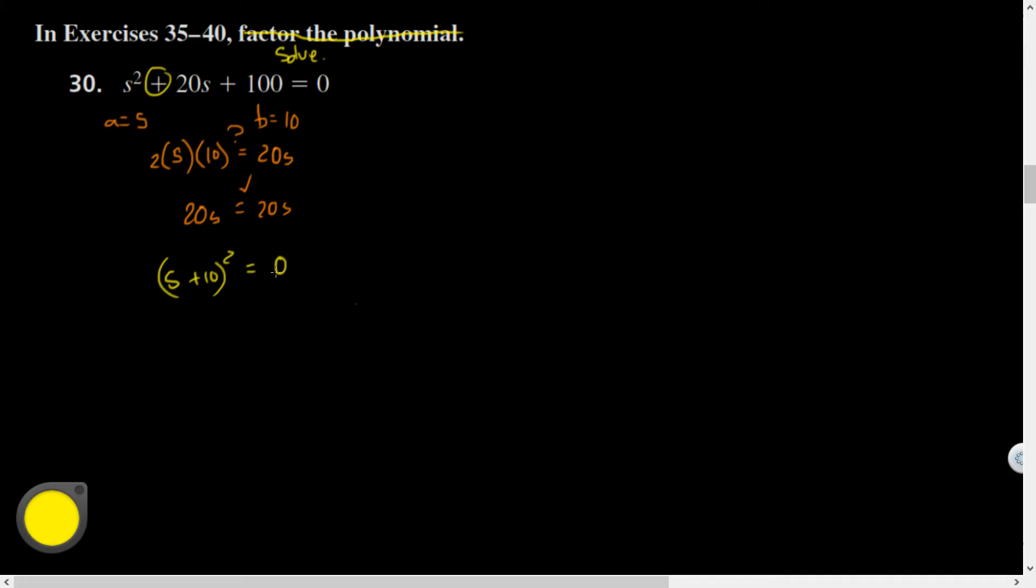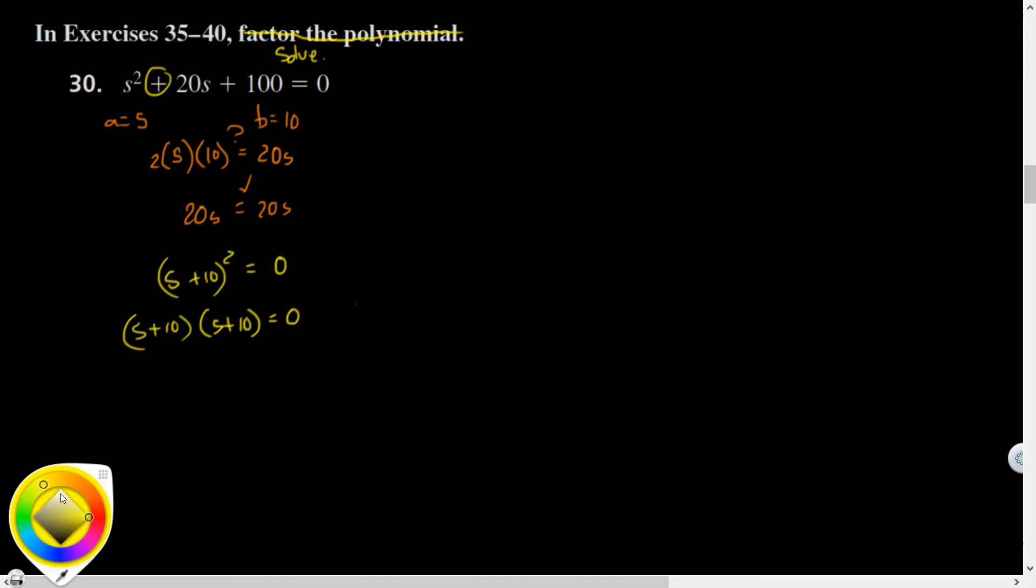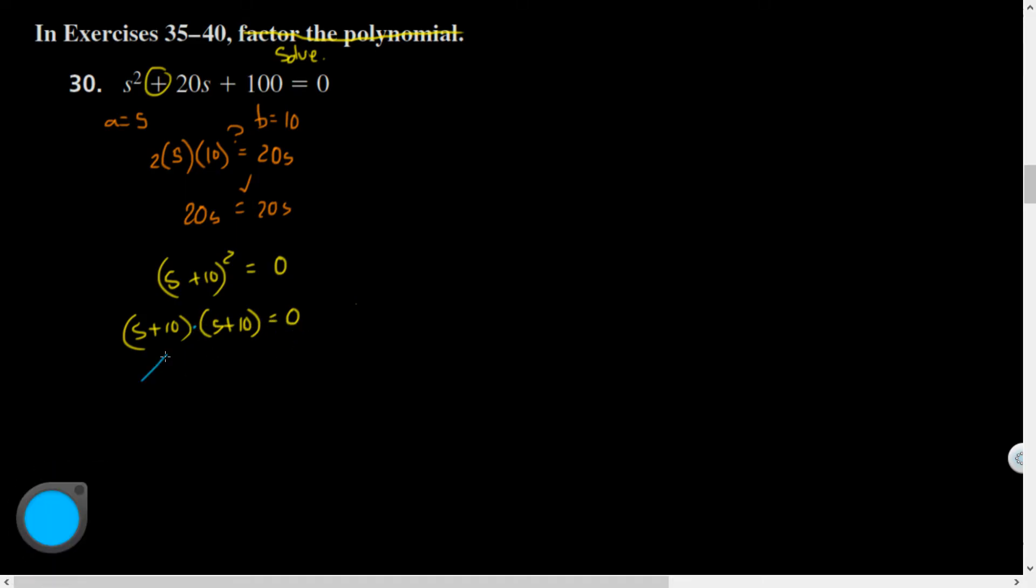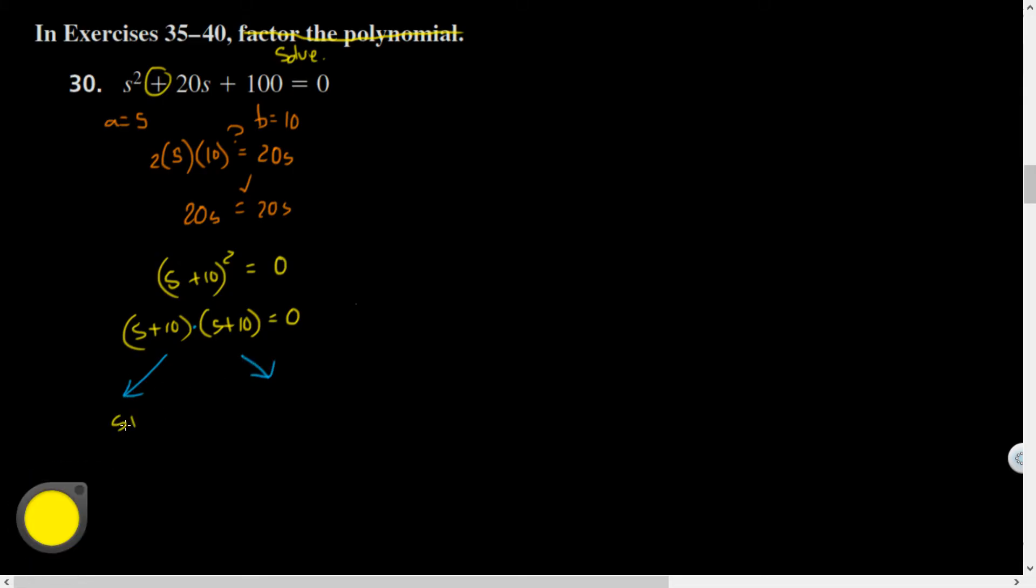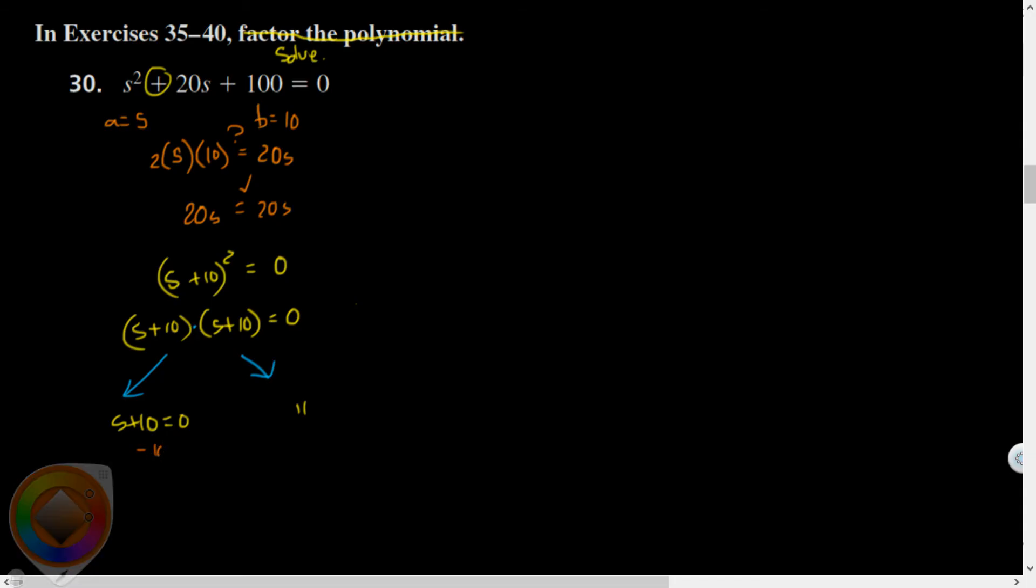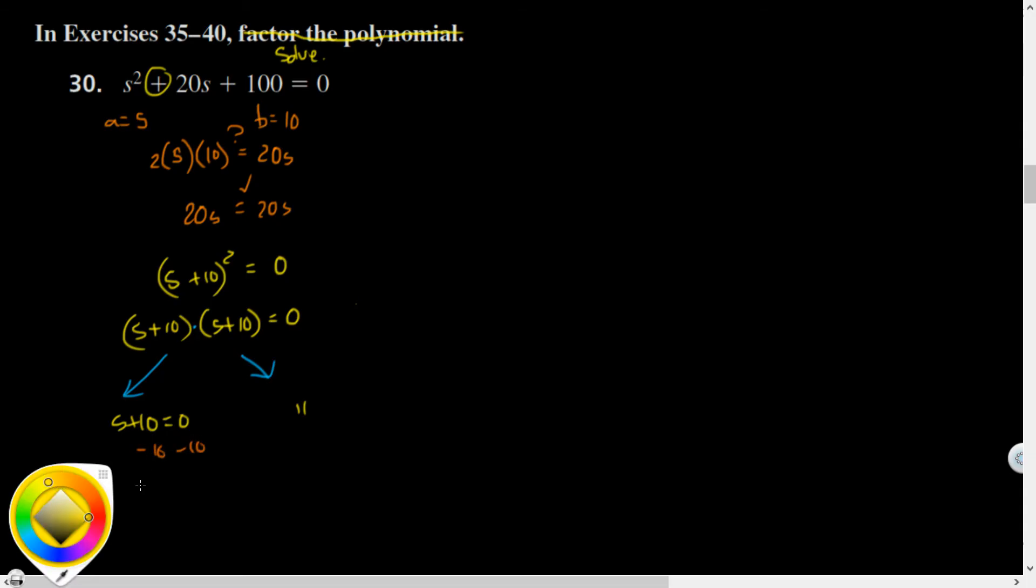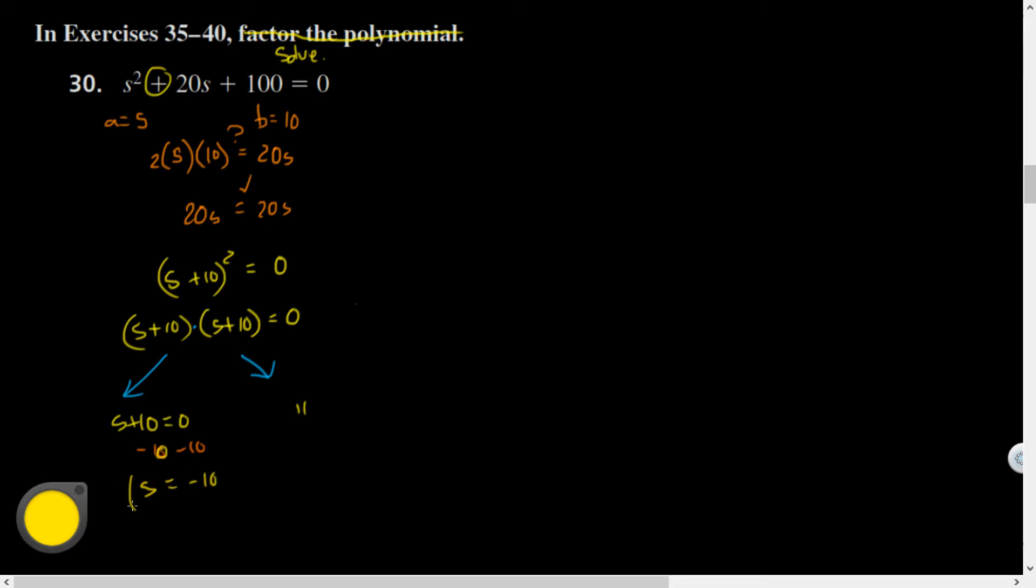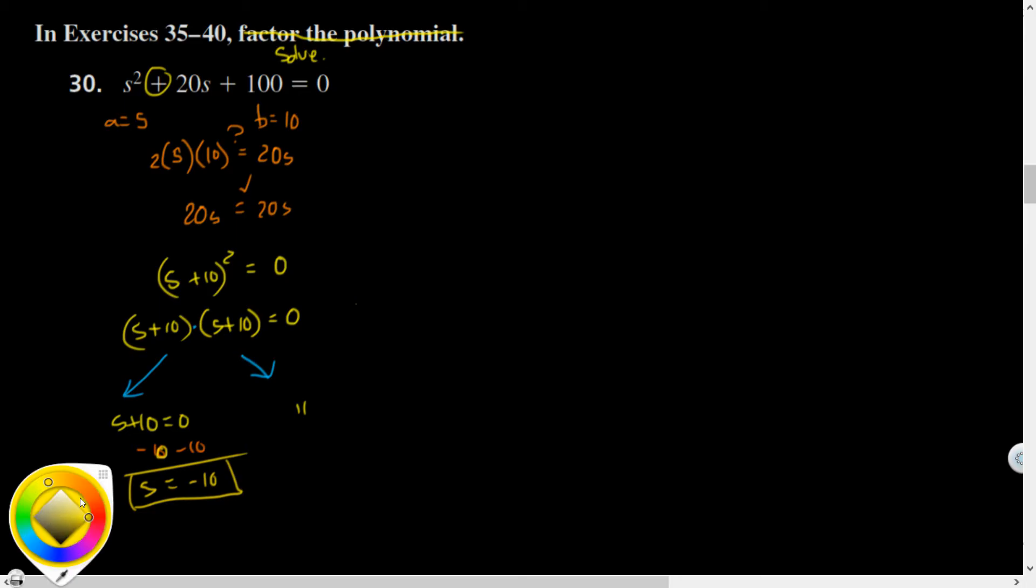You don't have to write this step if you're familiar with what squaring means, but perhaps it'll help. I have two things that multiply to be zero, therefore one of them must be zero. These are identical twins, so I don't really have to solve both. Solve by subtracting 10 from both sides. S equals negative 10.